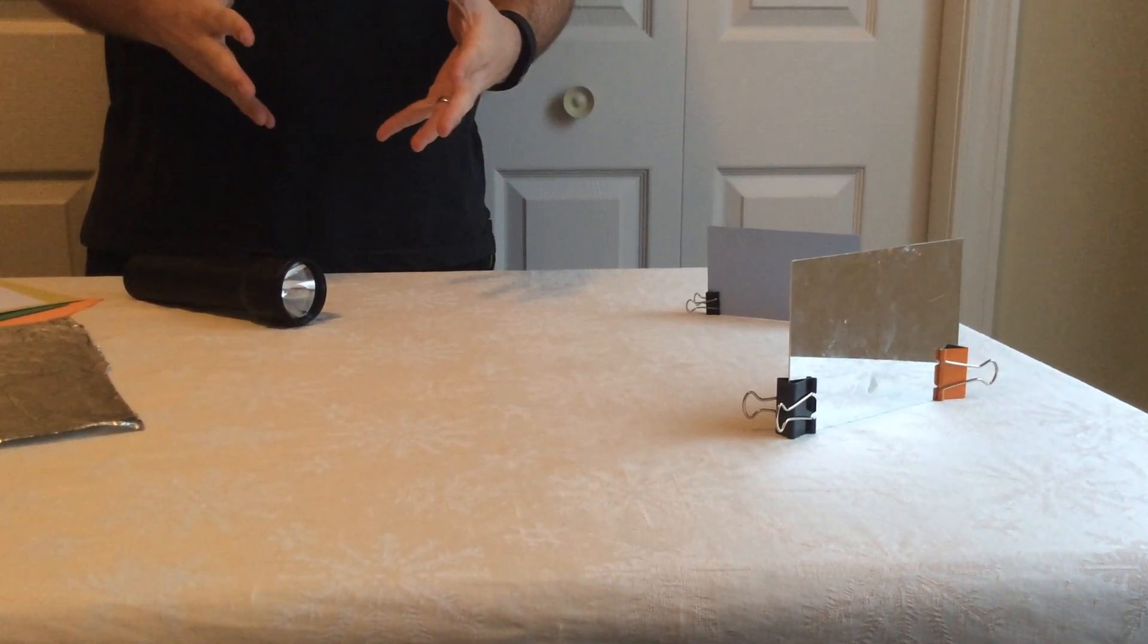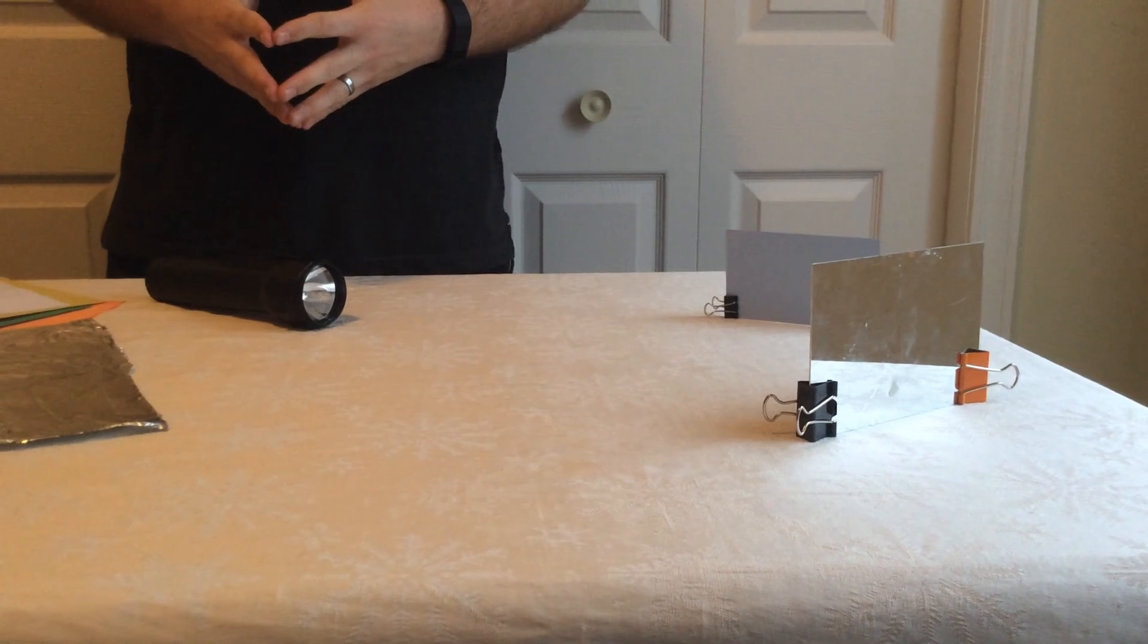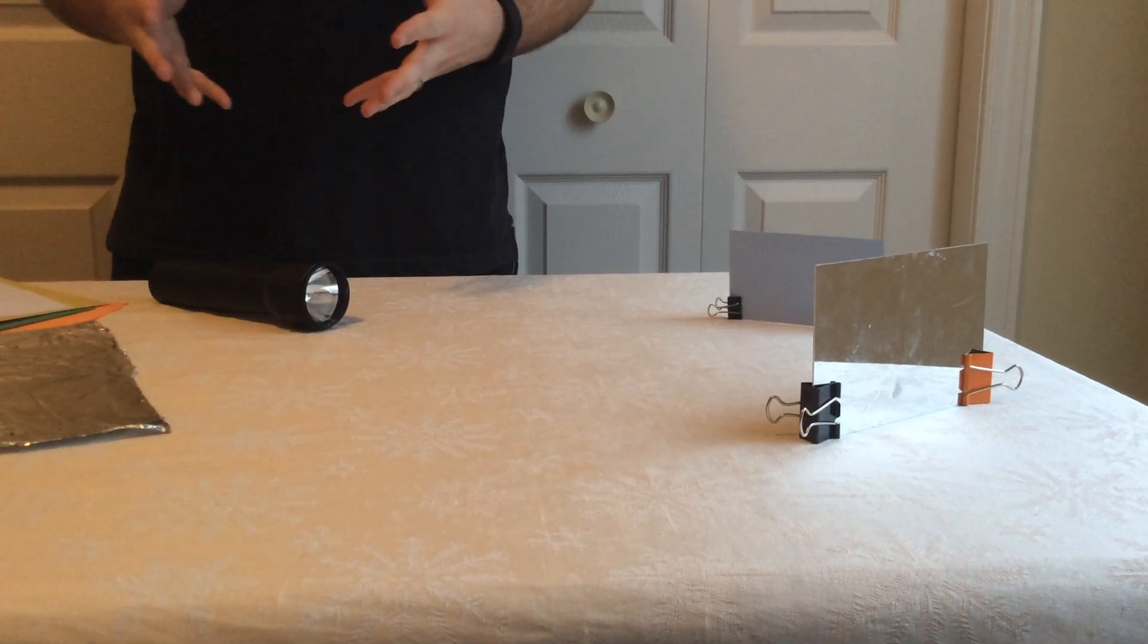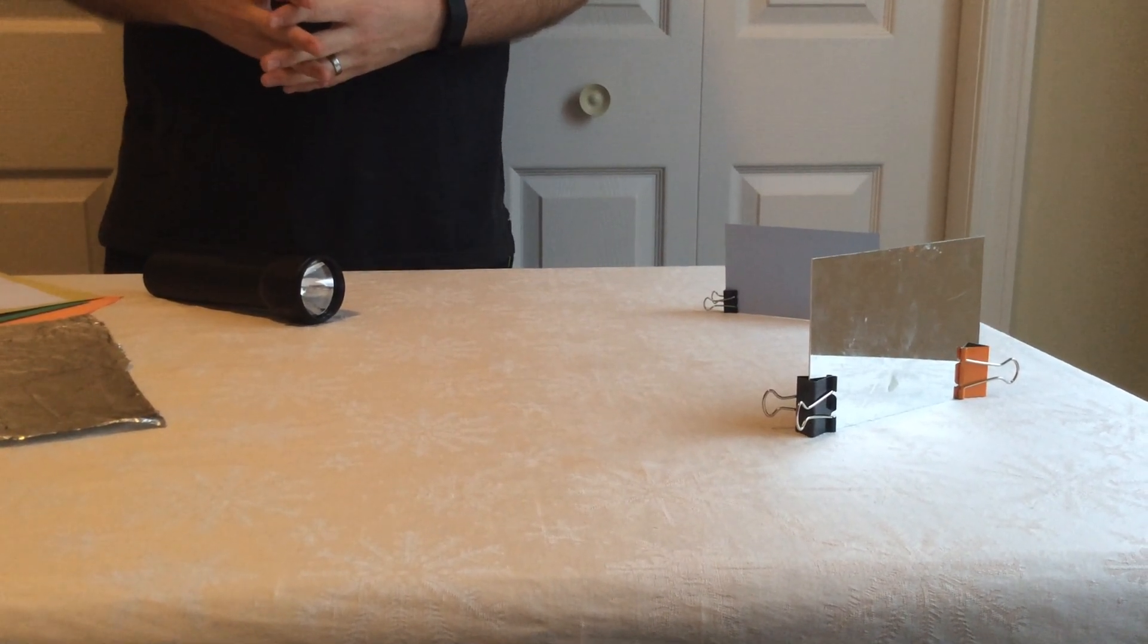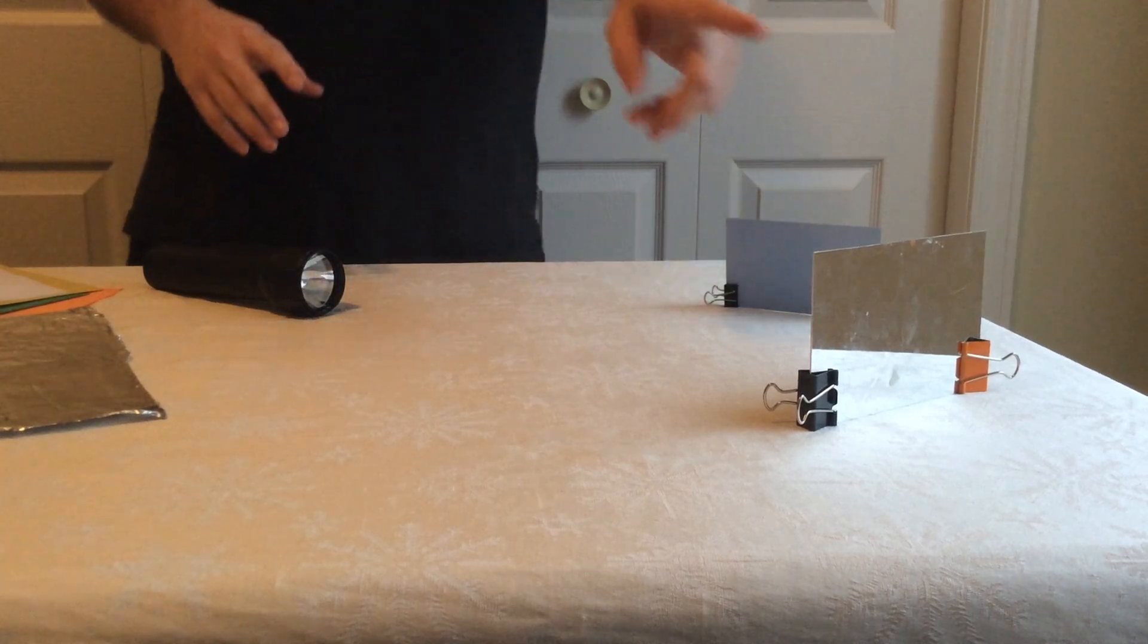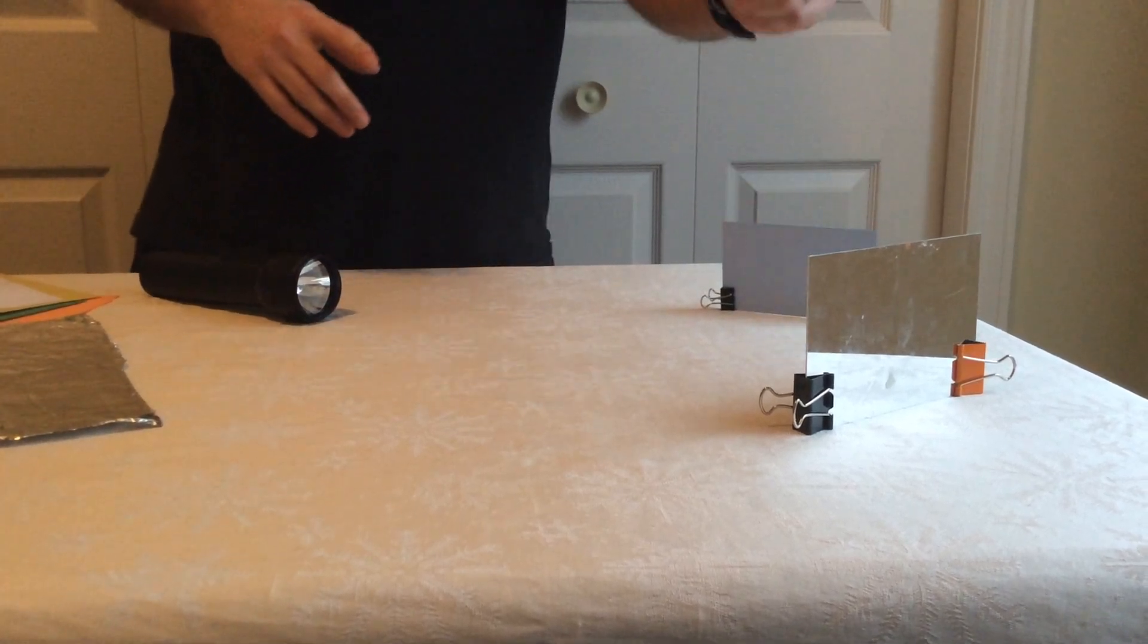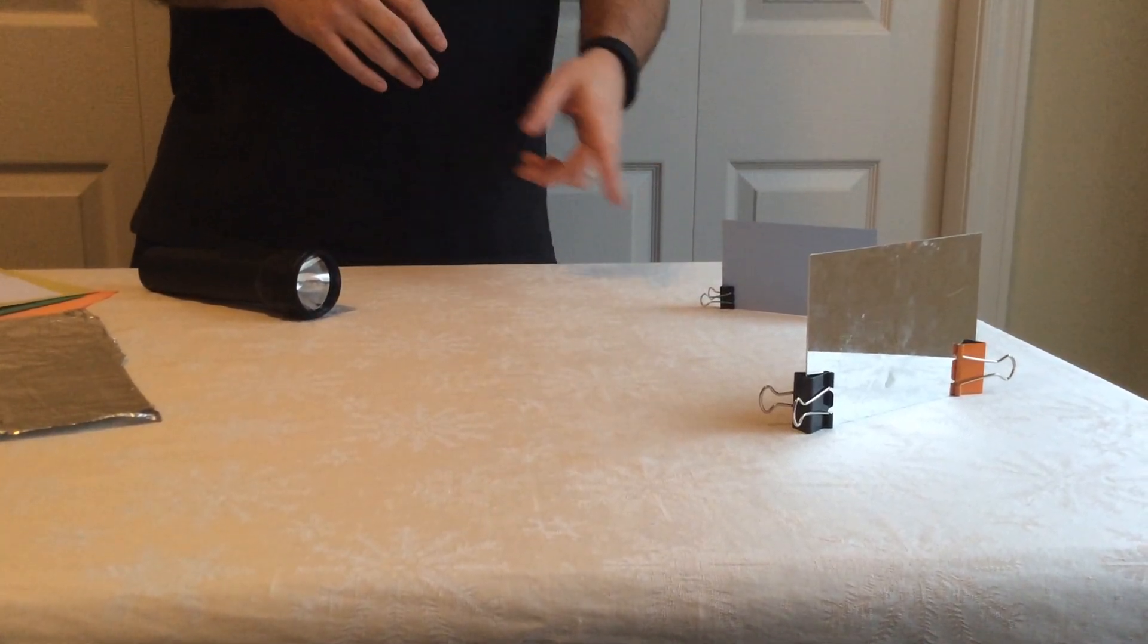This is the second experiment in the light and sound unit, called Let's Reflect. You're going to need a flashlight, a mirror, and an index card.